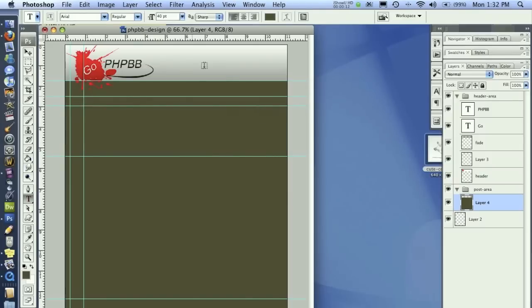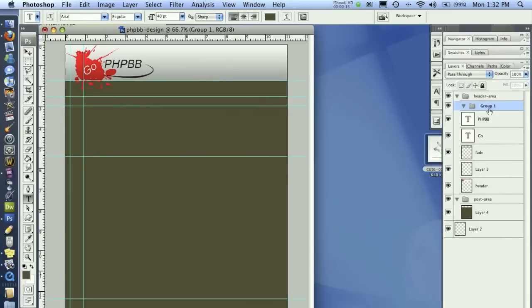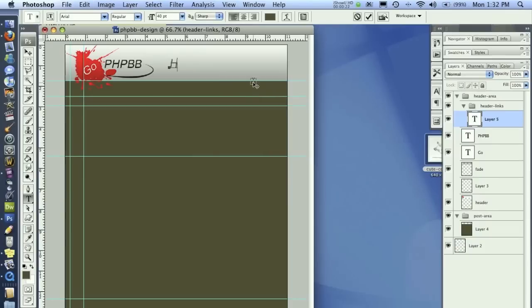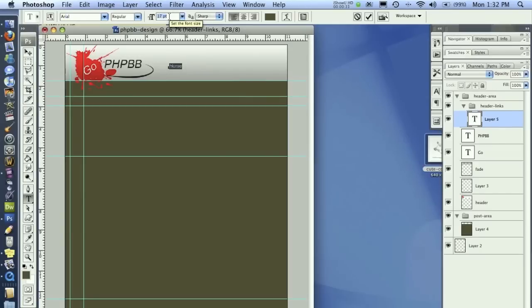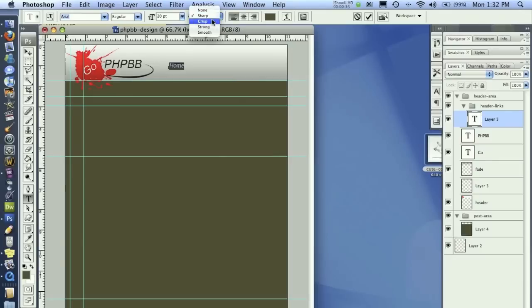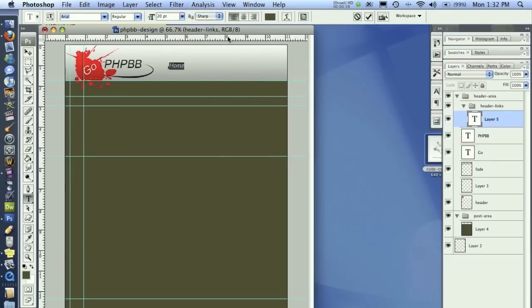First thing I want to do is create some links up here in the header. So I'm going to create a new folder underneath the header area called header links. And then I'm going to put the word home in and make that a little bit smaller, around 20pt. Make sure it's on sharp.